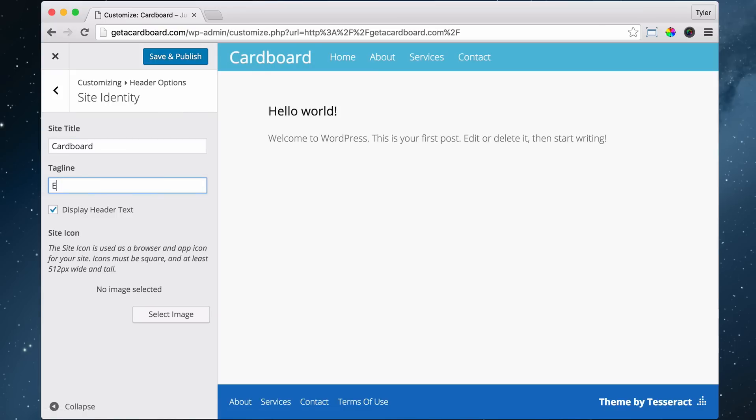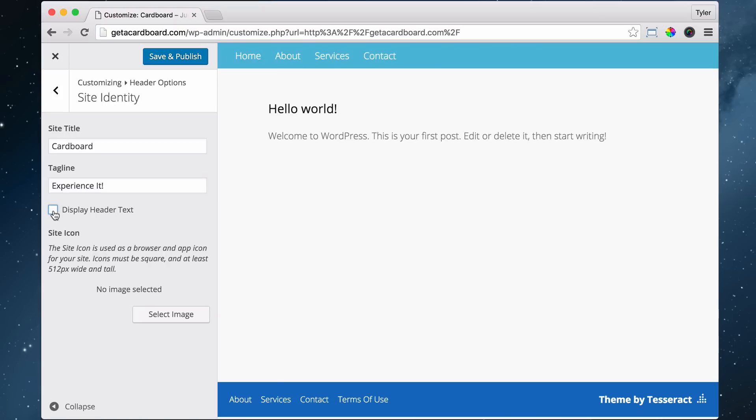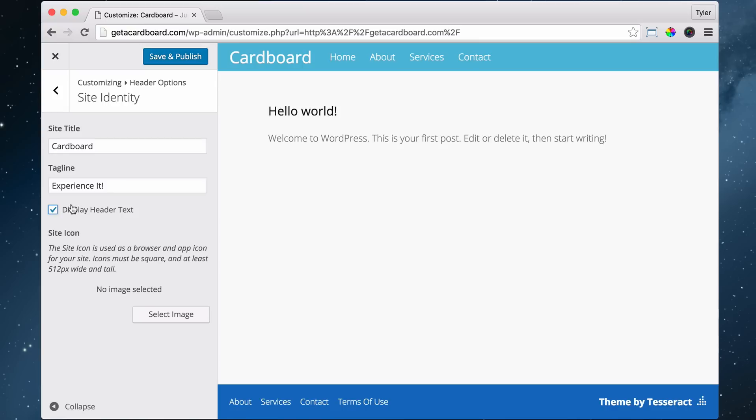We could put, you know, experience it, or we'd probably put something with better keywords. And we can uncheck display header text or check it off. And later we're going to put a logo up here.